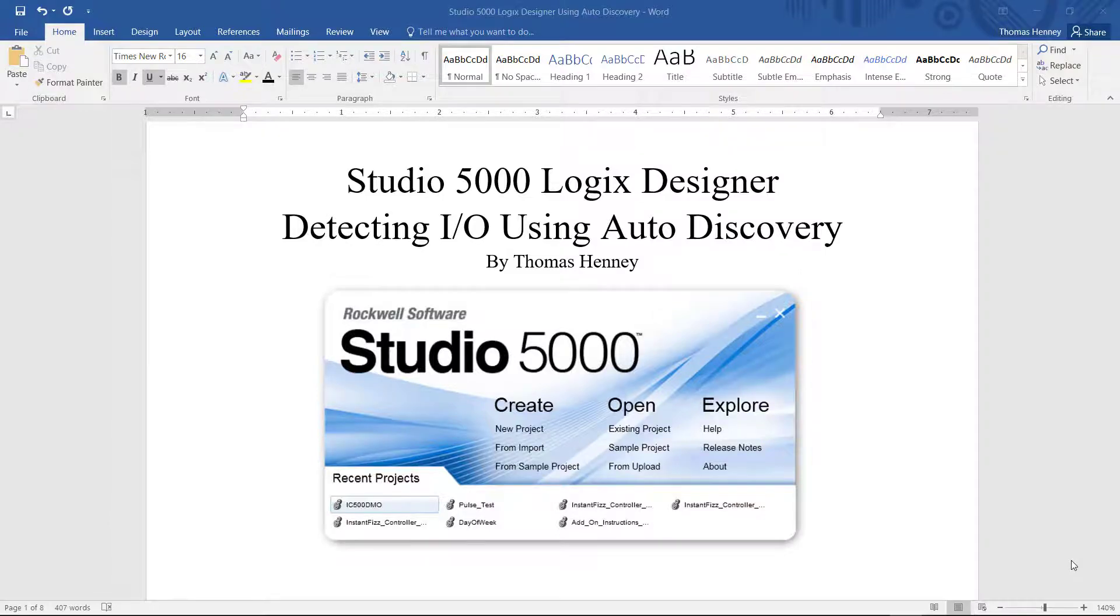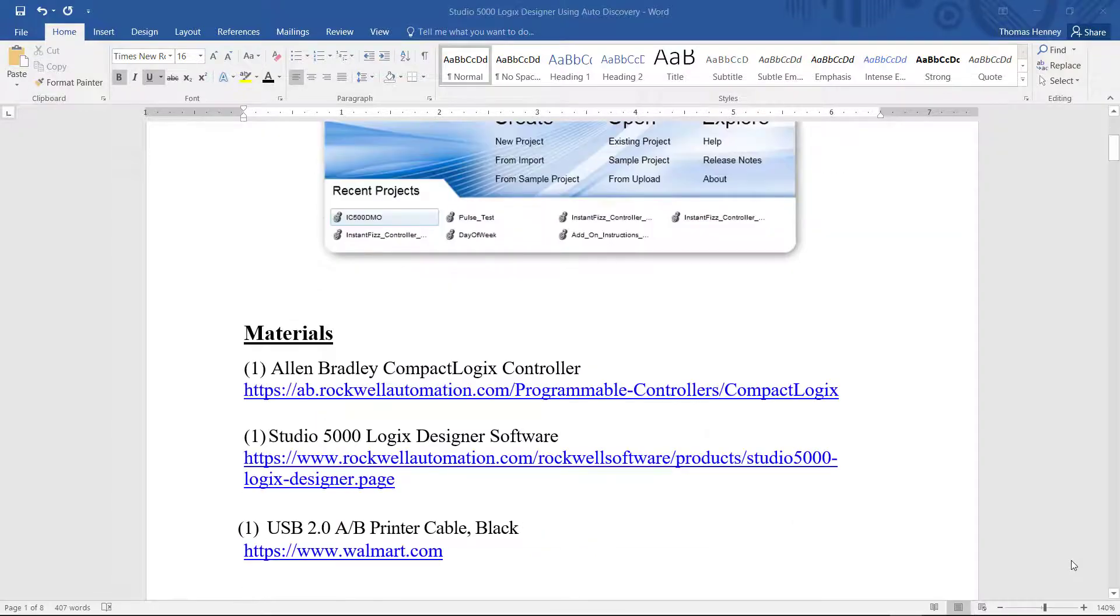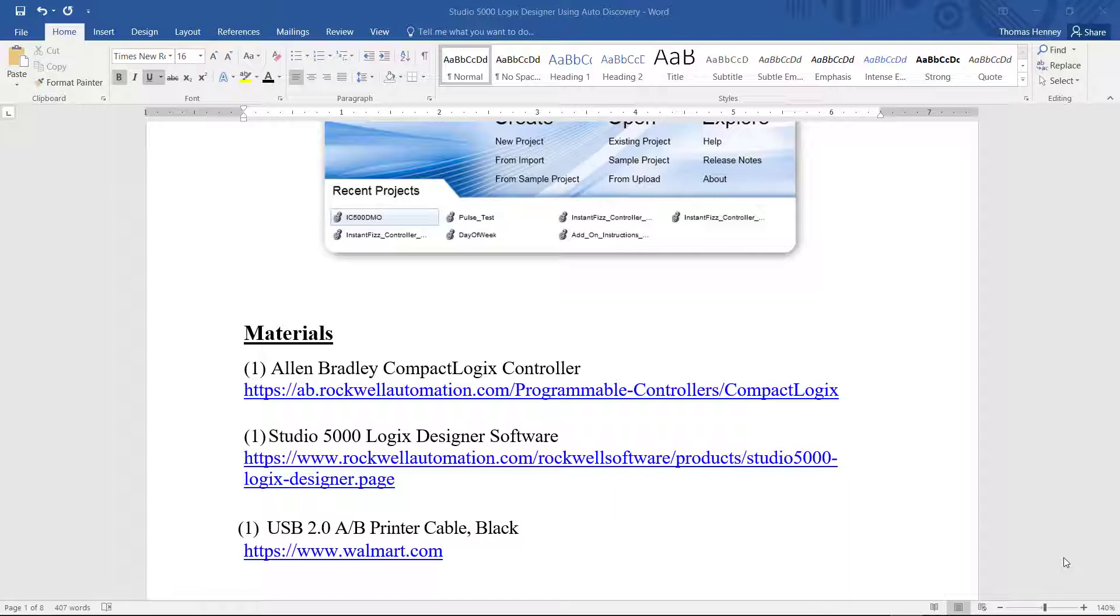I'm going to scroll down here a little bit and show you the materials for today's project. First I'm using the Allen Bradley CompactLogix controller along with the Studio 5000 Logic Designer software and a USB 2.0 AB printer cable for programming the controller.